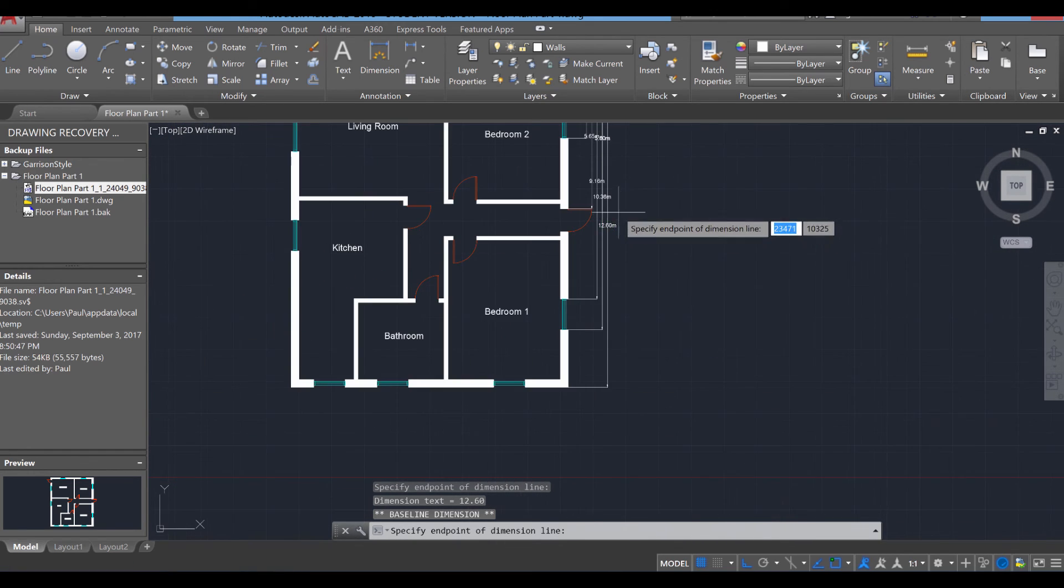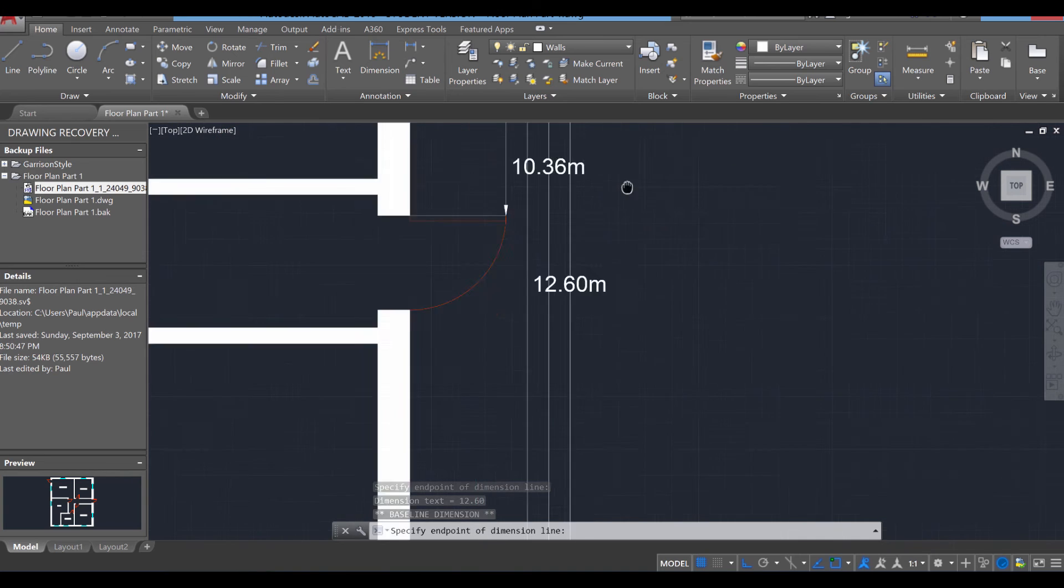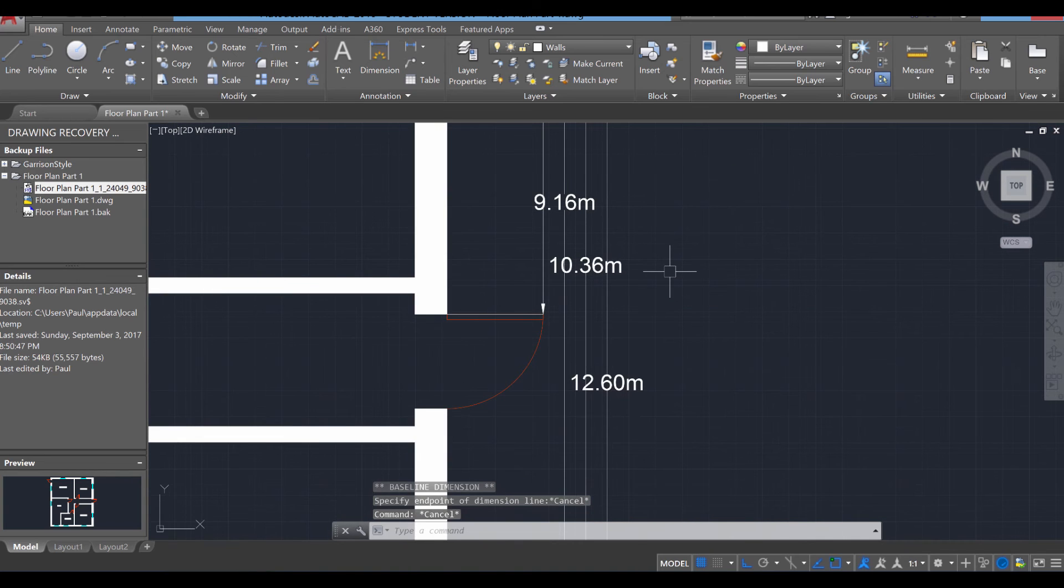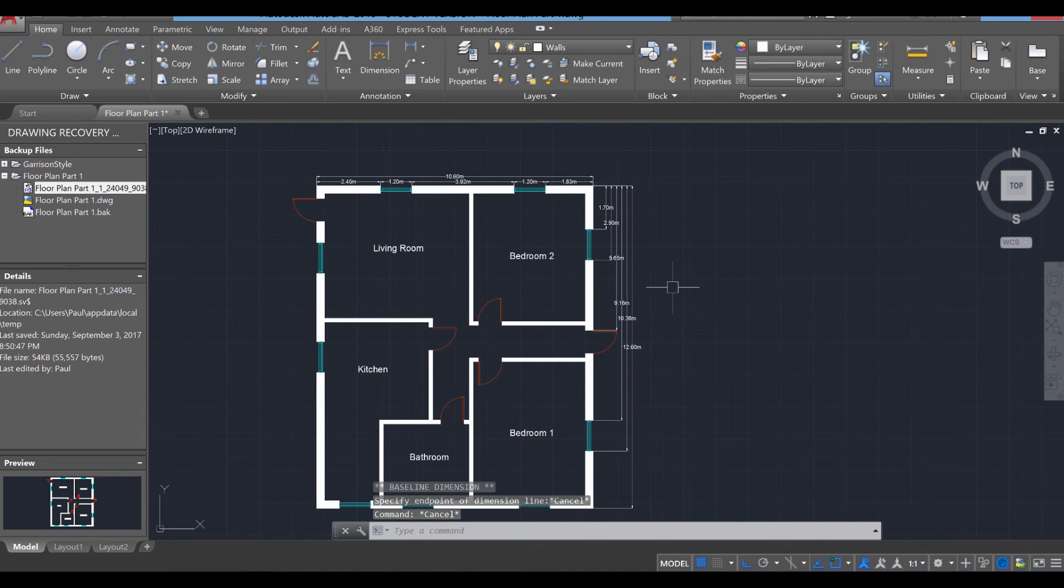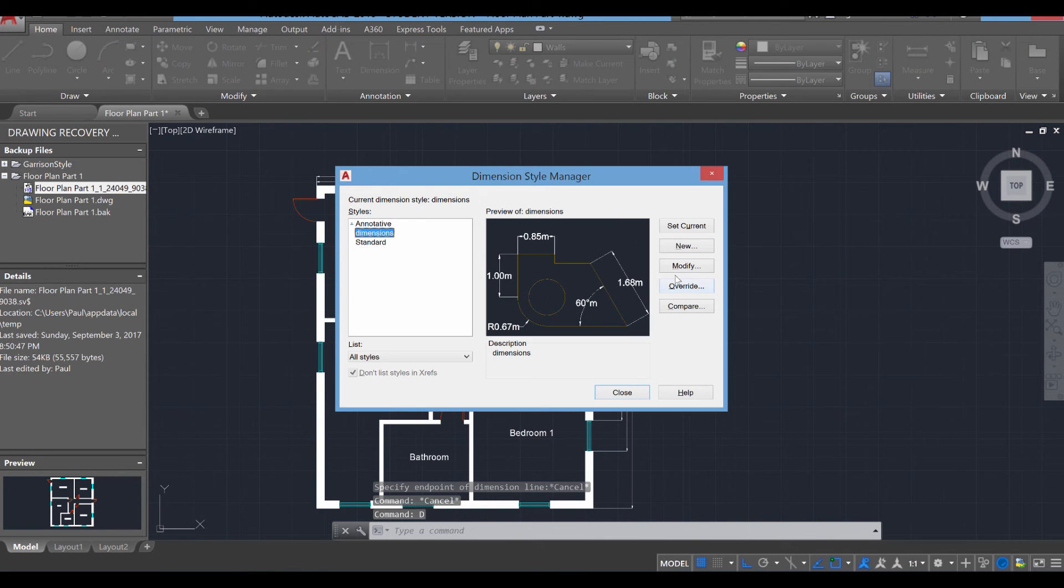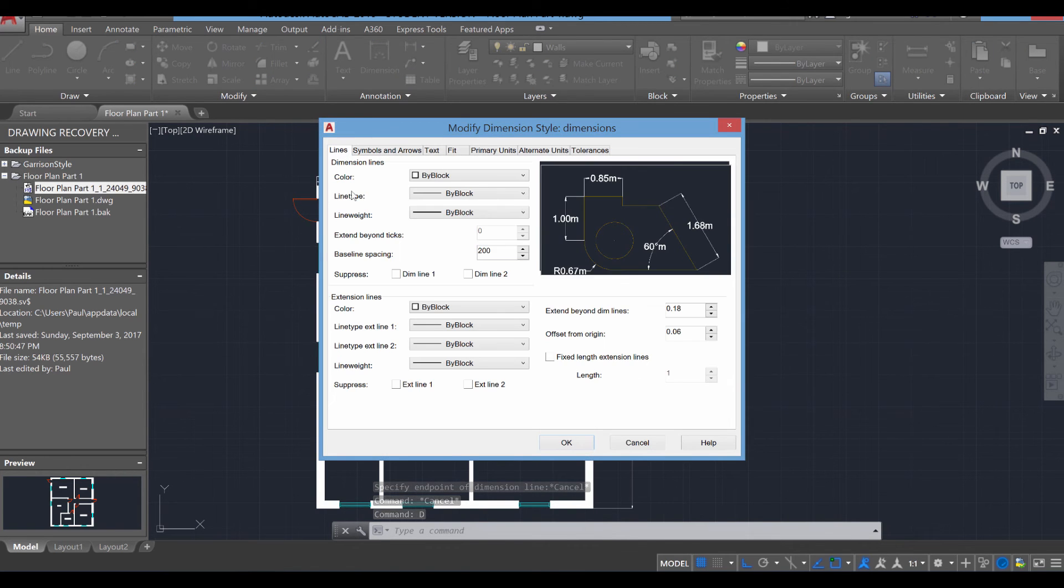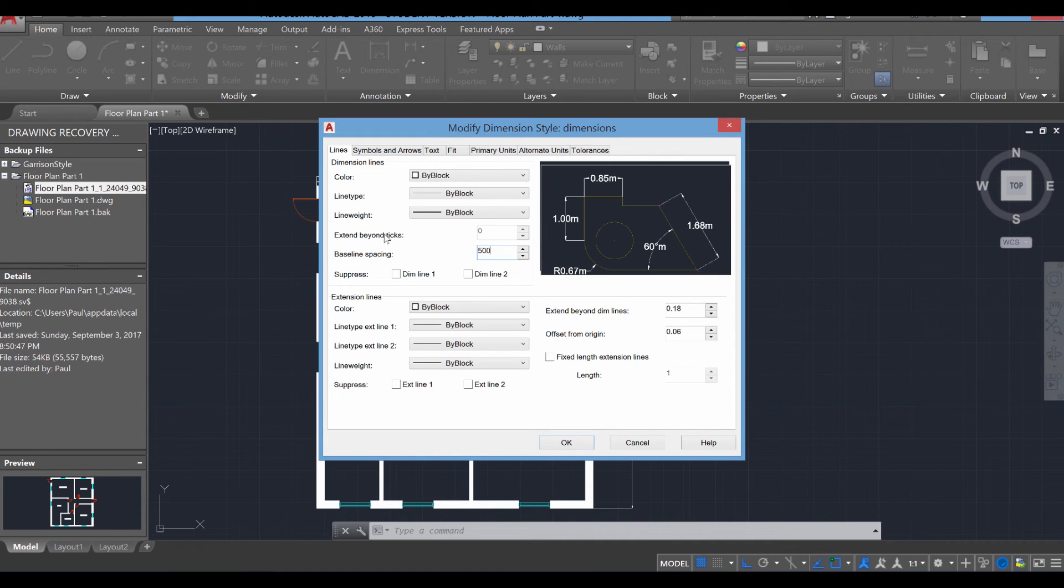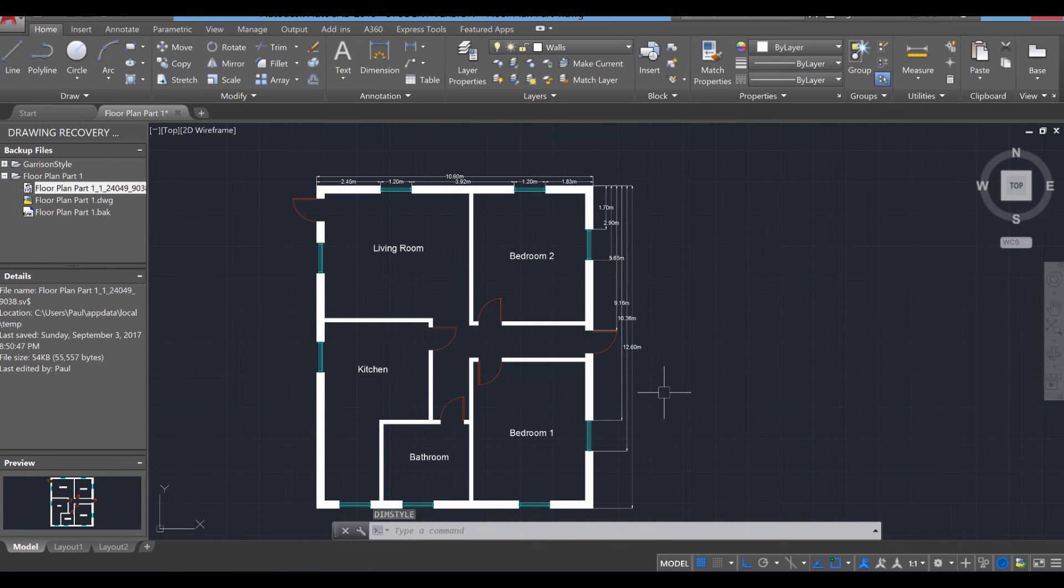So not a big deal. Just go ahead, type in D, enter, modify it again, head over to lines. And now we're going to change it from 200 spacing over to 500 spacing. And press OK and close.